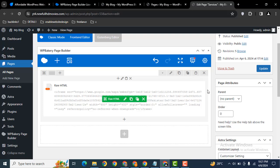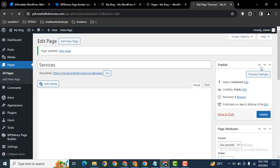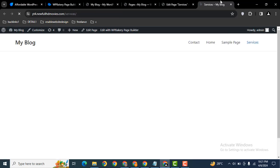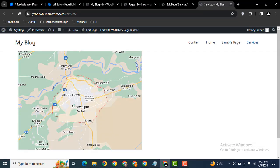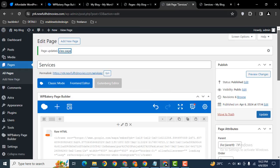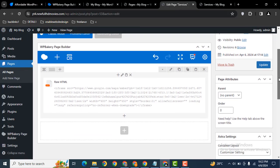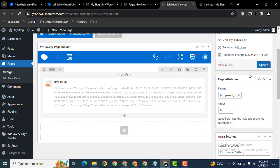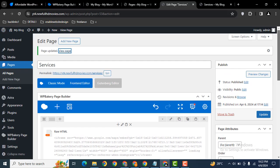Save the changes and click Update. Now let's see the front end — as you can see, the map is added. In this way, you can easily use the raw HTML element in your WP Bakery WordPress website to add different types of code.